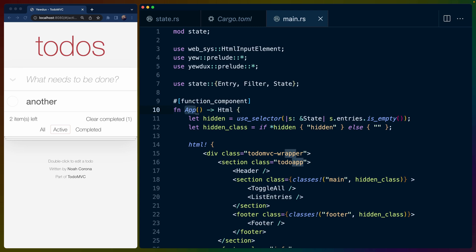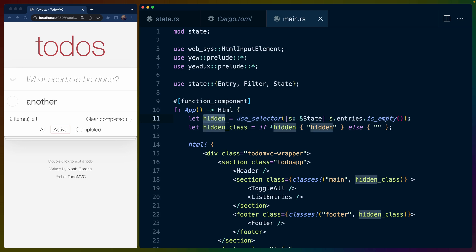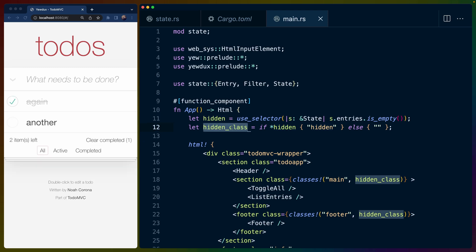we have an app function component that returns some HTML and selectors are another pattern inside of the Redux ecosystem, which carry over to Yewdux. A selector is a cached getter effectively. So a selector allows us to look at the state and then return some piece of derived state based on what the state actually contains. So in this case, our selector looks at the state and looks at entries and tests whether it's empty or not.